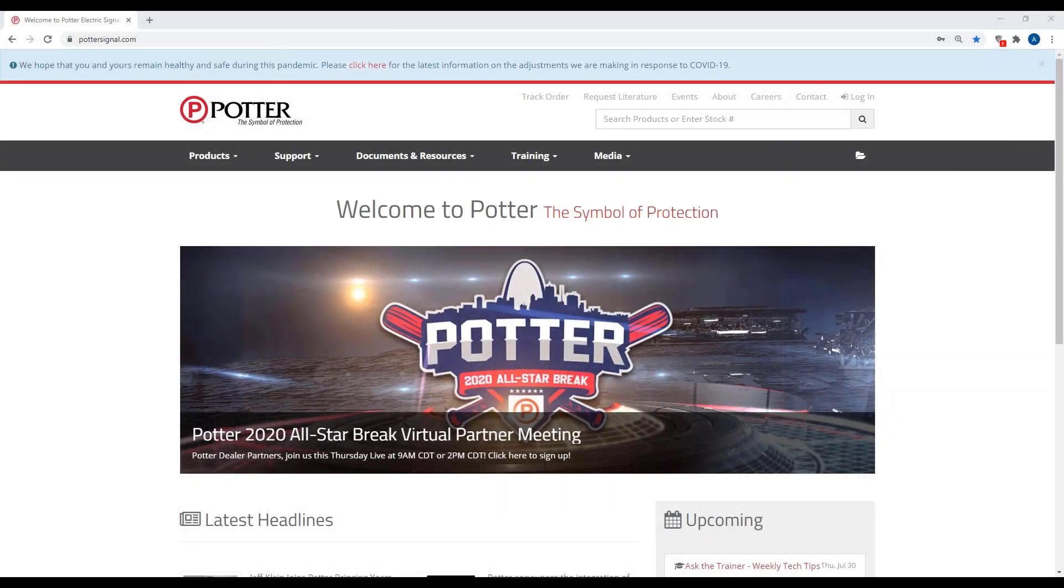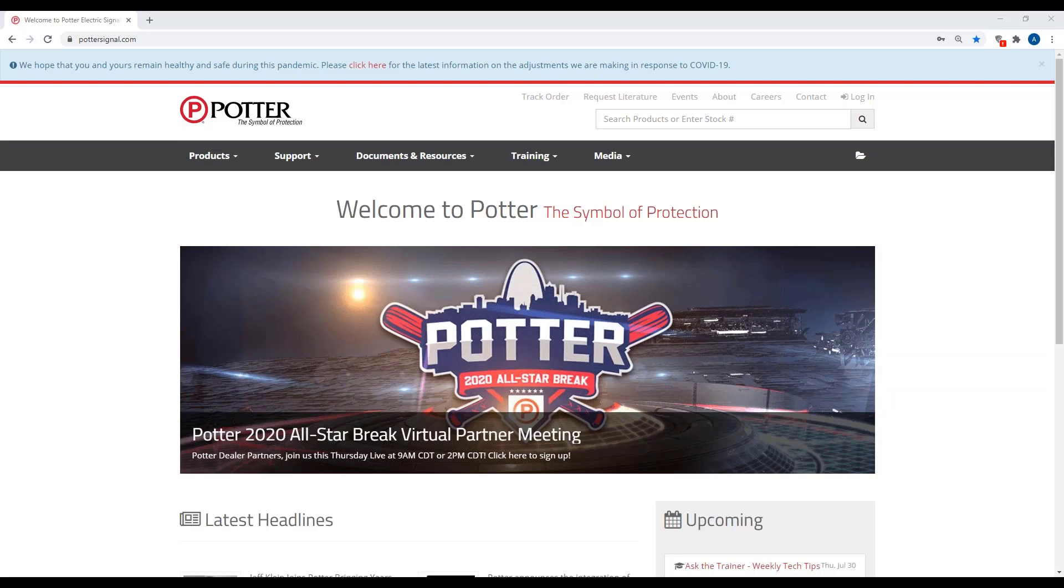Alright, so welcome everyone to Potter's Ask the Training Webinar. Today we're going to be covering the PSN 106, PSN 64 conventional power supply. If at any time you have questions, please feel free to type those into the chat box. I will get to those either during the presentation or at the end.